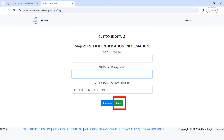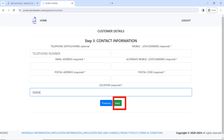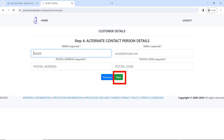This tutorial is for an individual. Step two: enter your KRA PIN, your national ID, and any other identification if it applies to you — that part is optional. Once done, click 'Next'. Step three is to enter contact information. Fill all fields marked as required (those with an asterisk). Fields marked optional you do not need to fill. Click 'Next' when done.